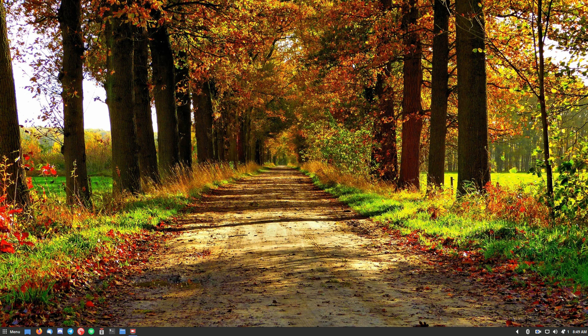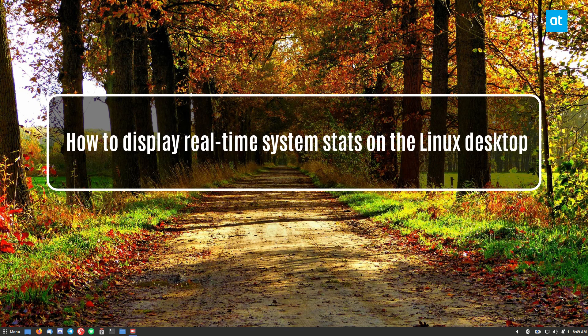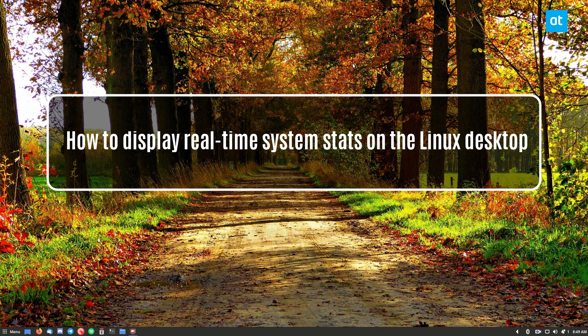Hello, everybody. In this video, I'm going to show you how to display system information.